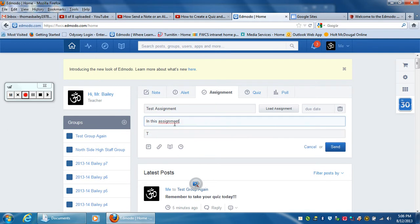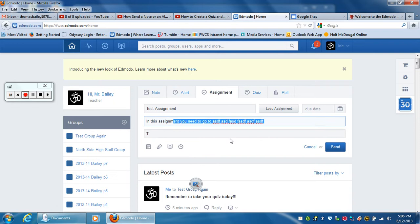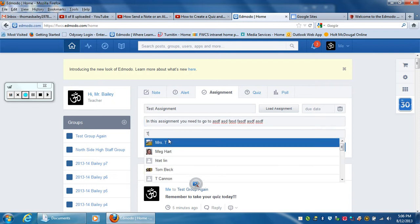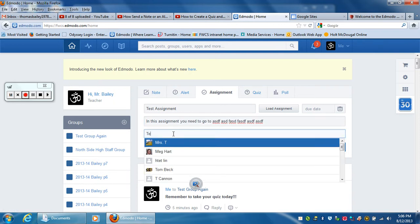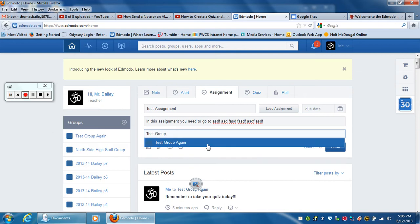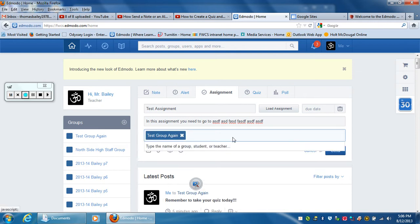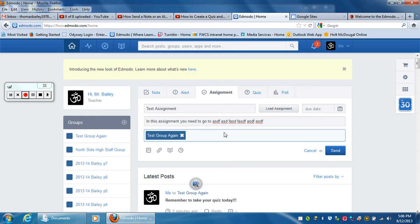I'm going to control Z and send it to my test group. Once you've sent it, you can pick multiple groups too. If I wanted to send it to any of these, I could as well. Then I just hit send.